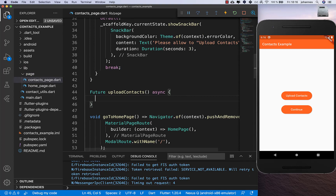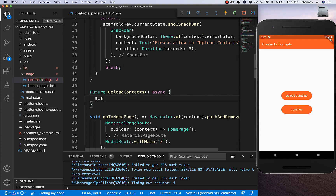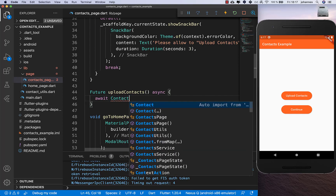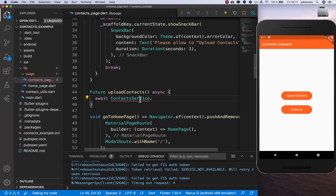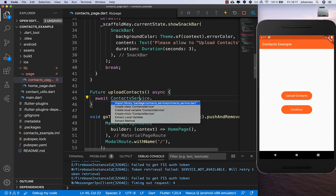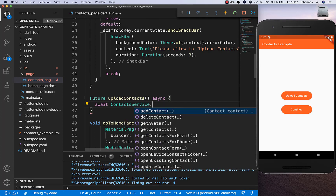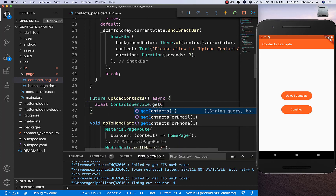We do this by using the ContactService from the plugin, so we need to import contact_service. Inside we call getContacts.